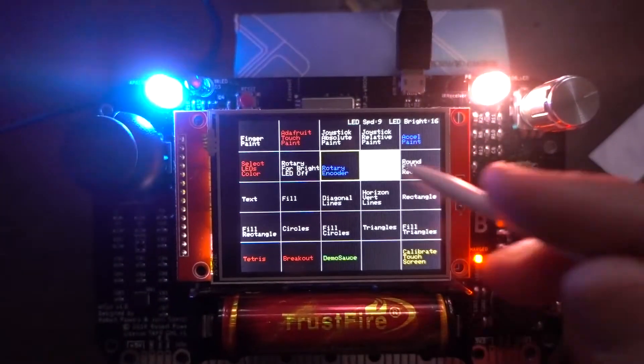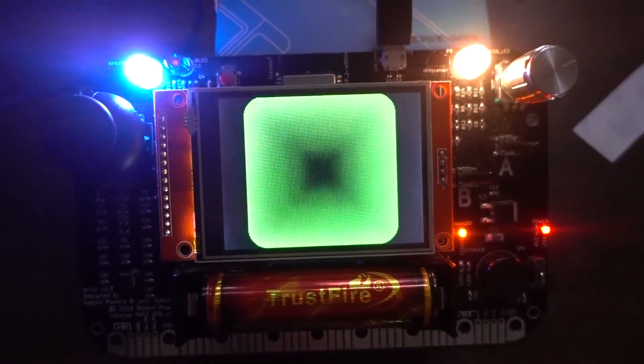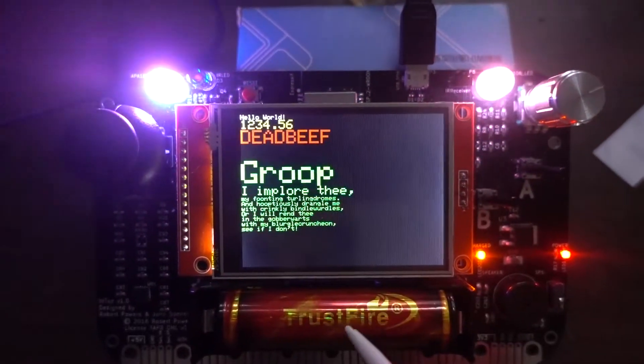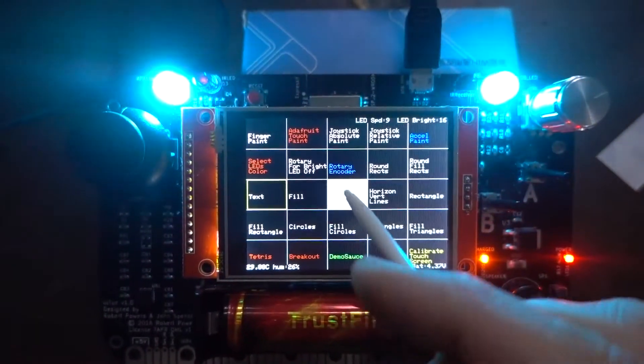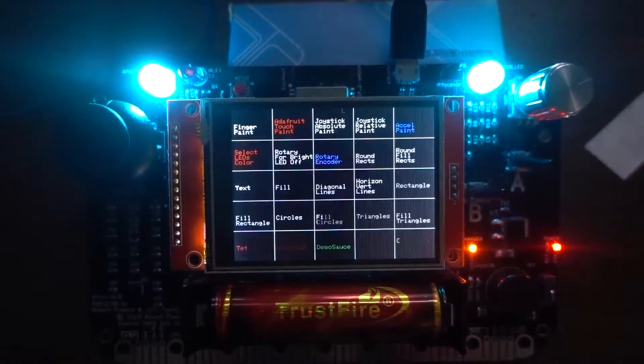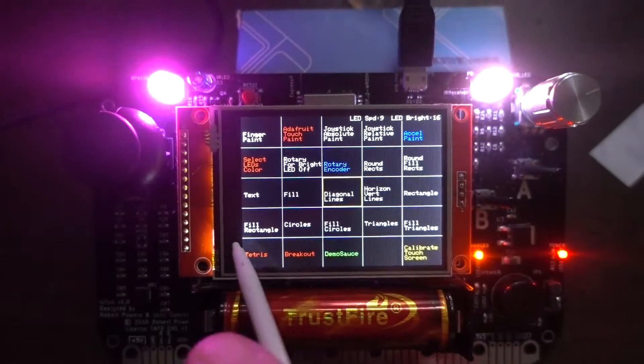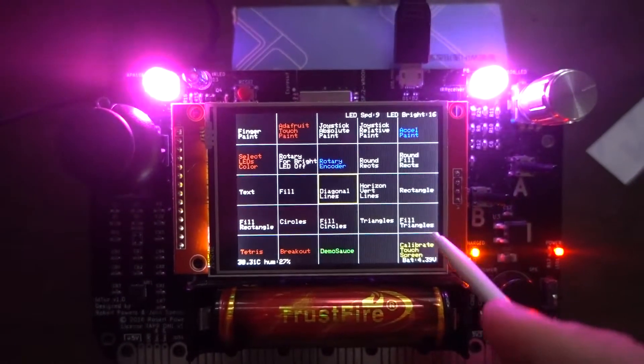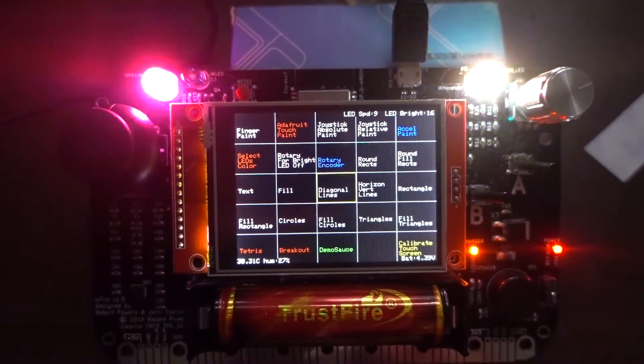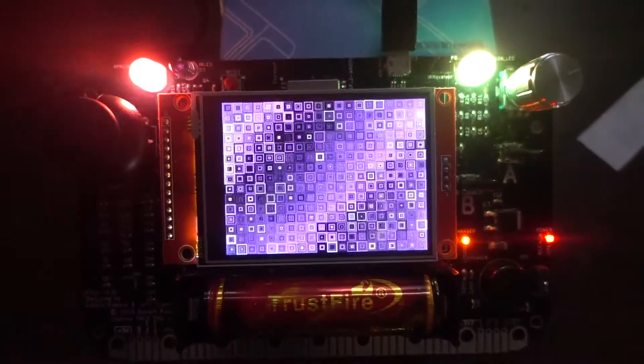Those demos are not very exciting. They're the demos from the Adafruit library, just to show how quick they are compared to the original, which was very slow. So, I'm going to skip some of them, because they're kind of not too exciting. Demosauce. That is the nice one.